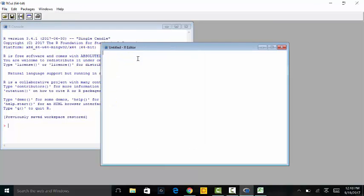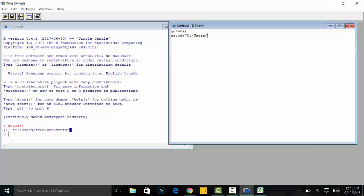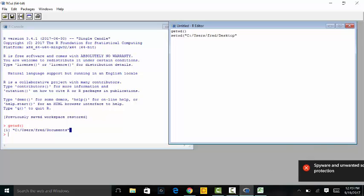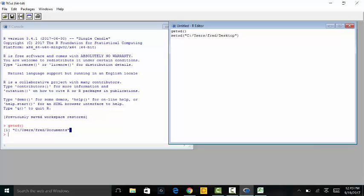I'm going to create a new script. You should already have this on your other script, but I'm going to run getwd() to get the working directory. You can see here this has it as Documents. I am doing mine using Desktop, so I'm going to set mine — Users, Fred — I don't know why Fred is there instead of Aaron — Desktop. That sets my working directory.